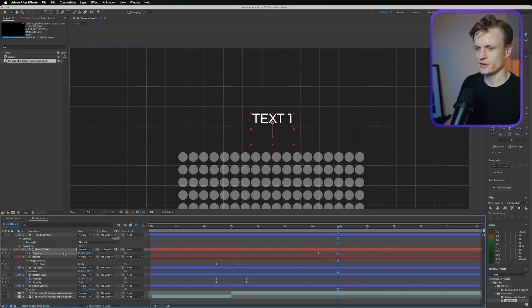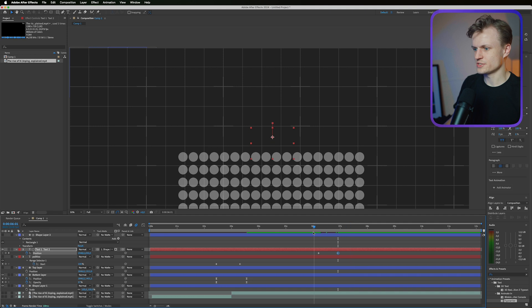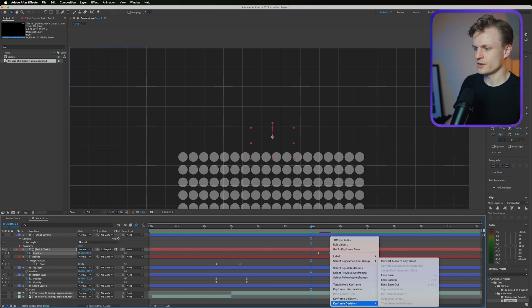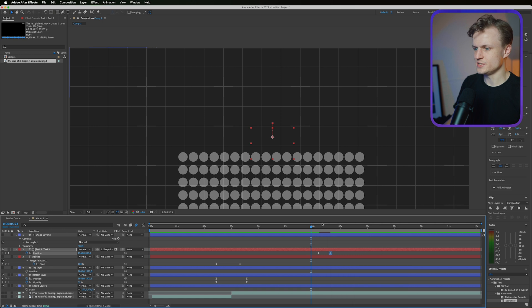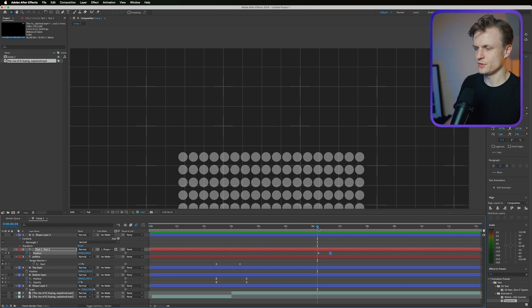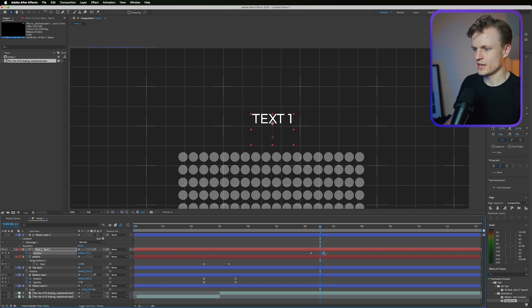I'm going to press P for position, select the stopwatch, go a bit further and move it up to the middle something like this. We'll copy this keyframe over so it will stay a bit like that. I'm also going to make this quicker, use the easy ease, go into our graph editor, make sure that it ramps down a bit. Let's preview this, looks cool.